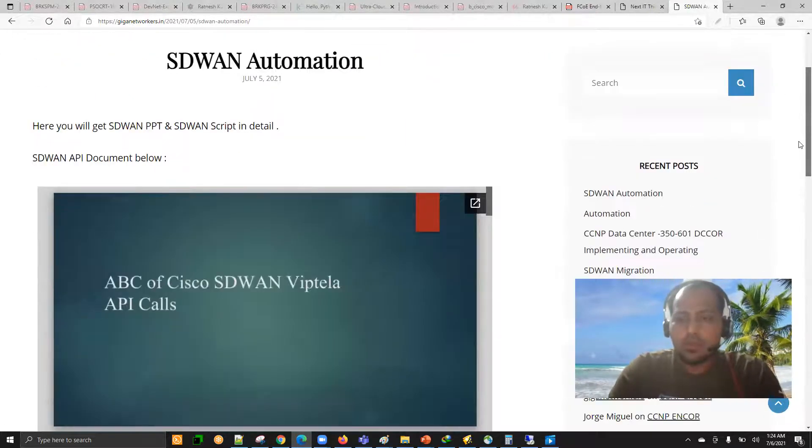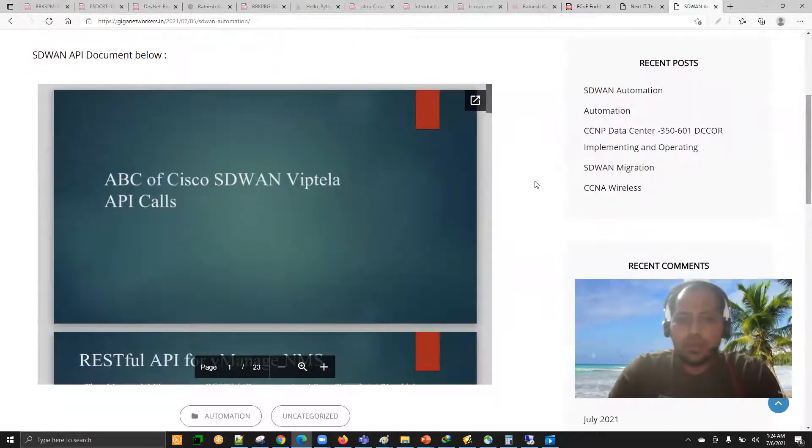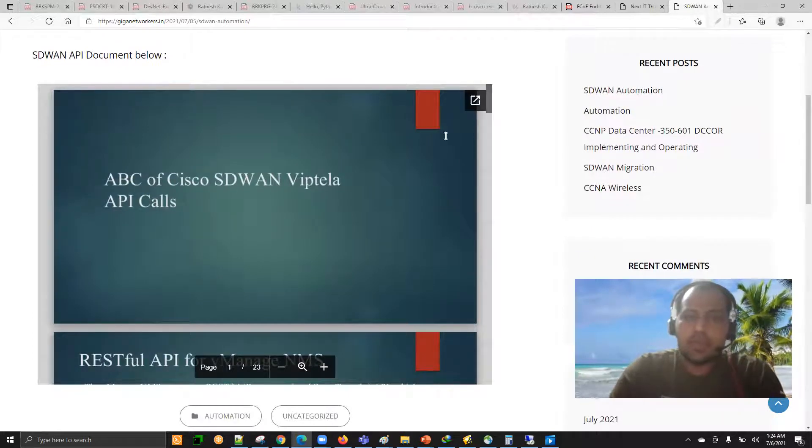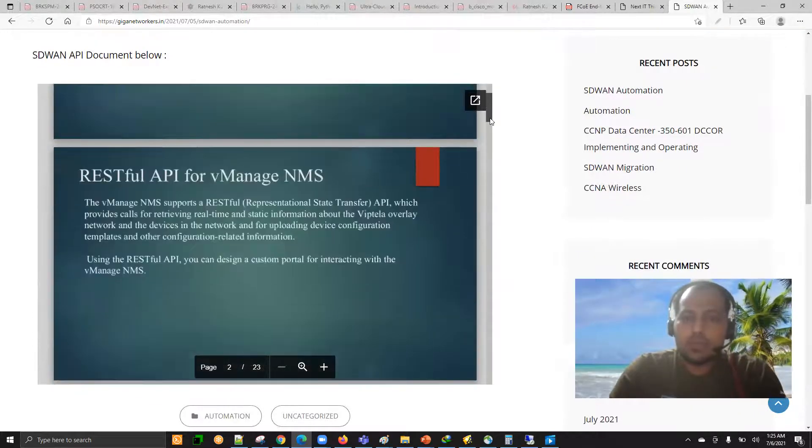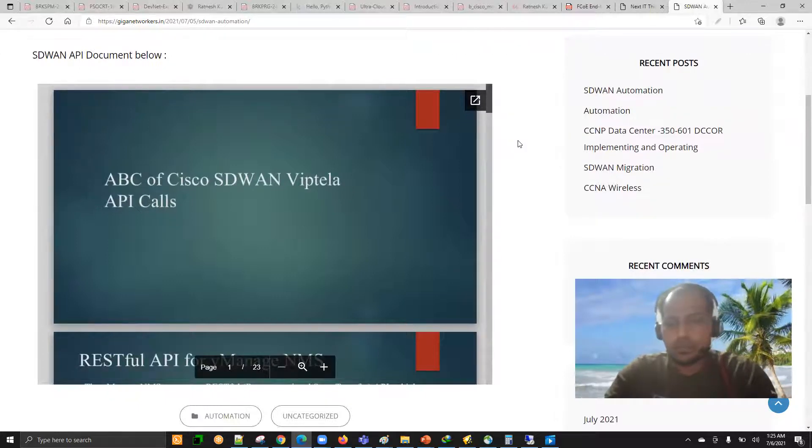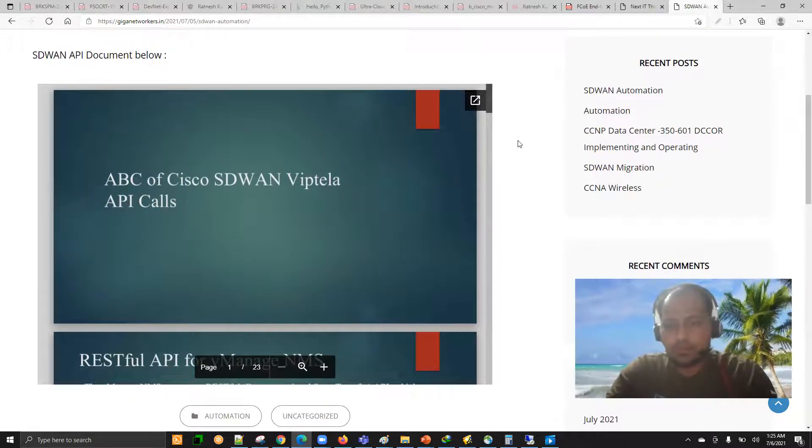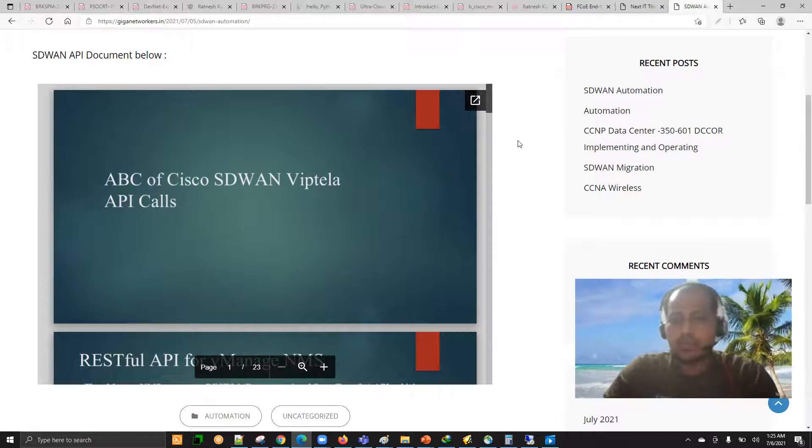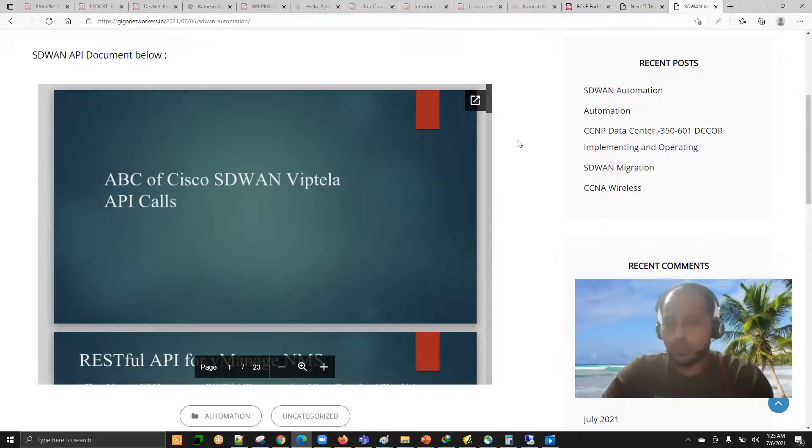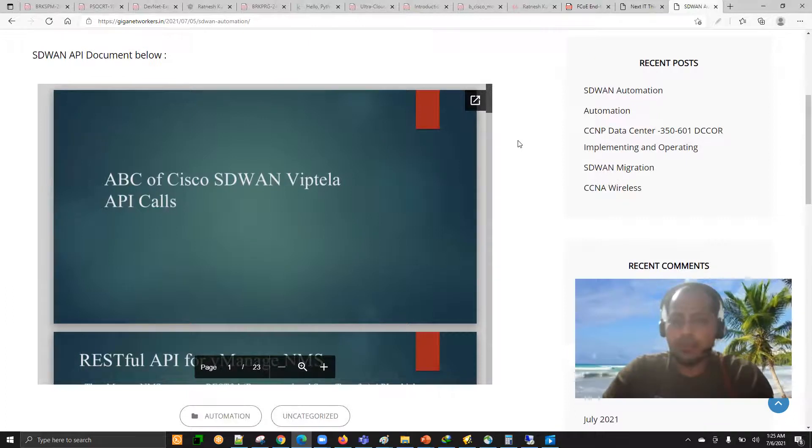Let me quickly walk you through that document. You can see the SD-WAN Viptela API calls. I'm uploading this document because when you're watching my videos in that particular playlist, you will get all SD-WAN automation related videos.